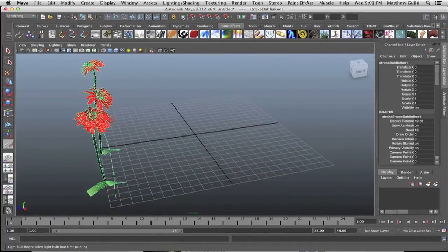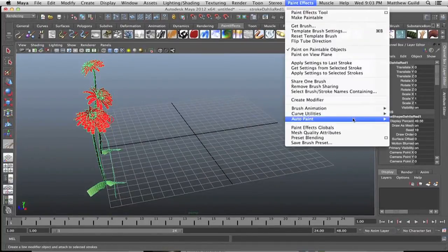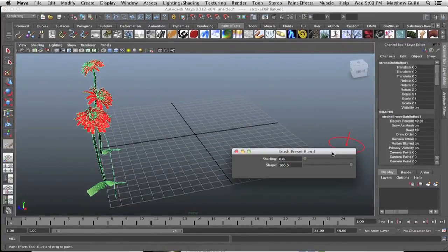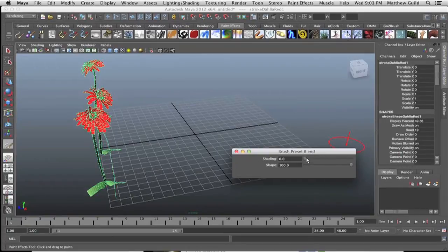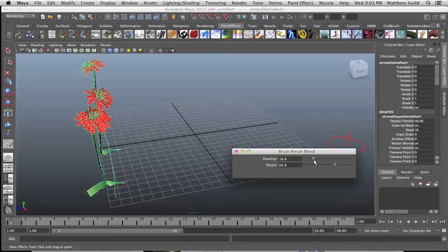Minimize this, go up to preset blending, and we're going to want to take a little bit of the shape of the grass and take some of the shading too.